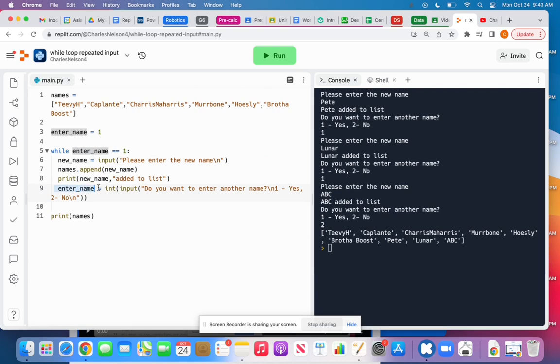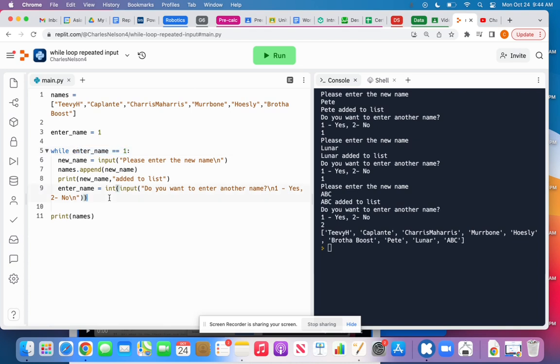And so that's what's happening here. I'm asking, do you want to enter another name? One for yes, two for no. Really, it could be anything. It doesn't have to be two. It could be anything besides one that would cause this to not be true. And I typecast it here to an integer just because here it's an int.